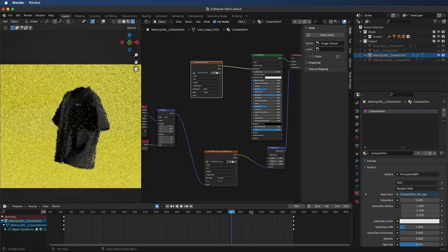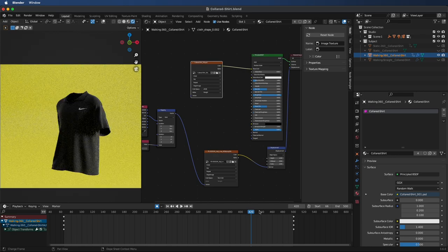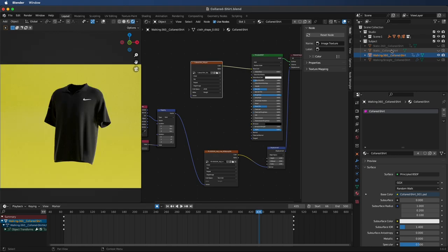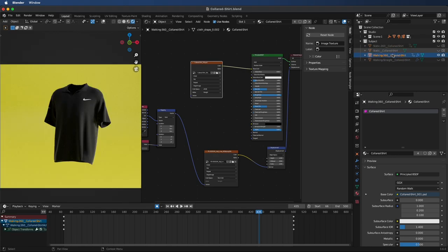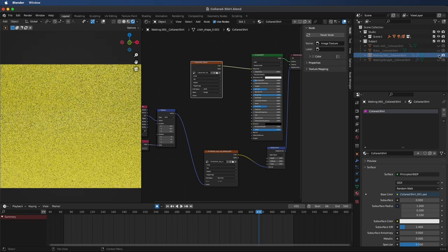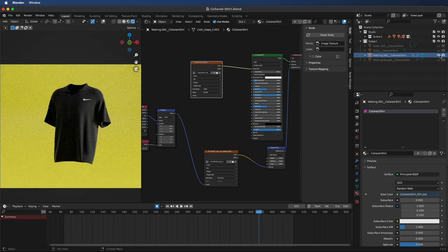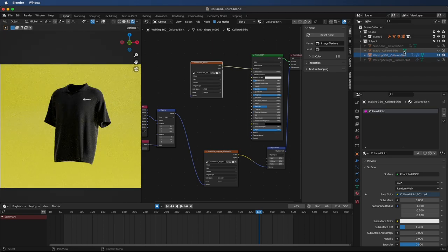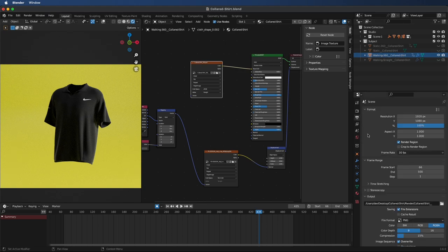For rendering, we can select the layer that we want. So I'm going to be rendering out this one. Make sure to have both the eye and the camera toggled. So you're going to be able to see it in the render view. You can go to output, set your resolution. So this is your basic video format resolution.